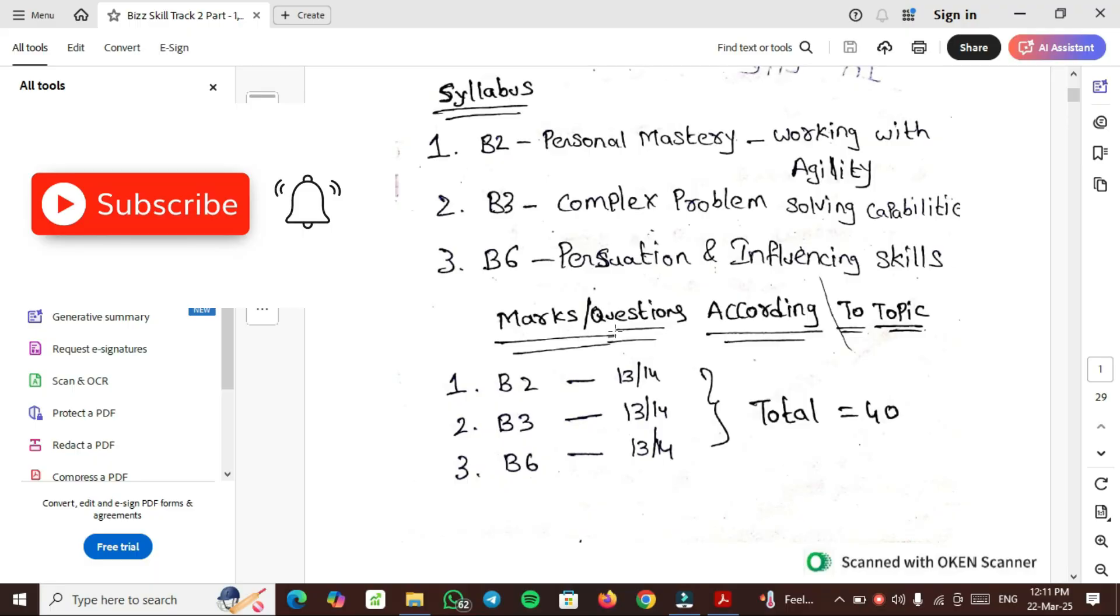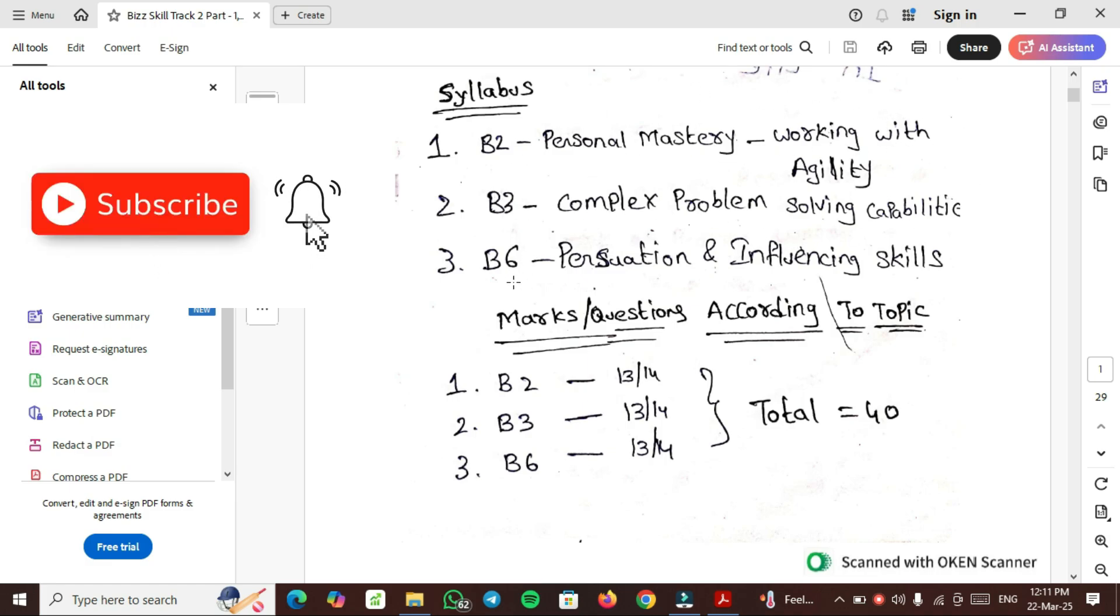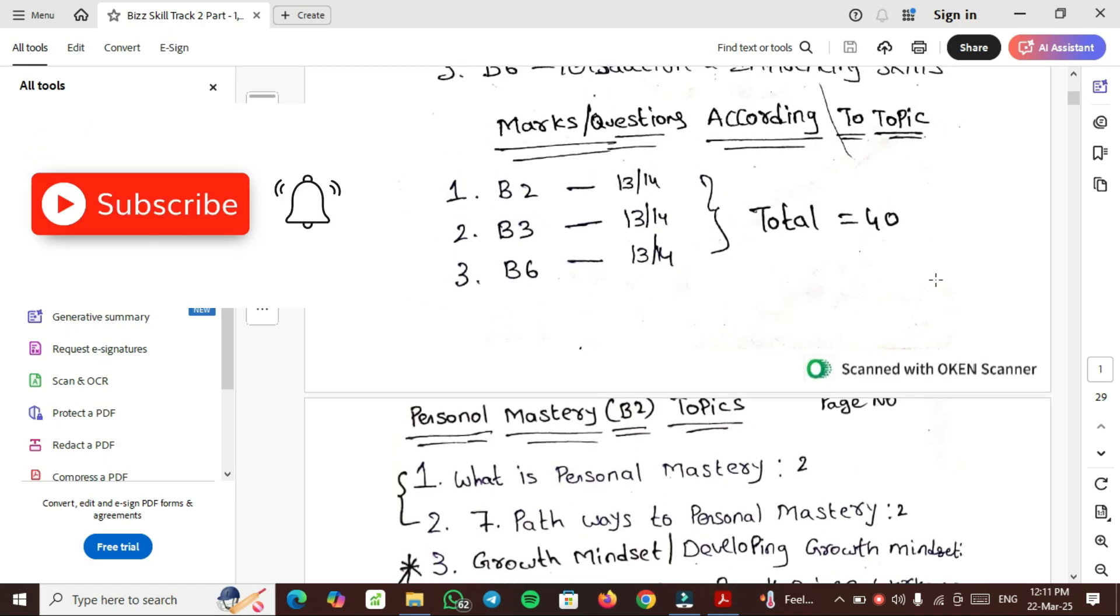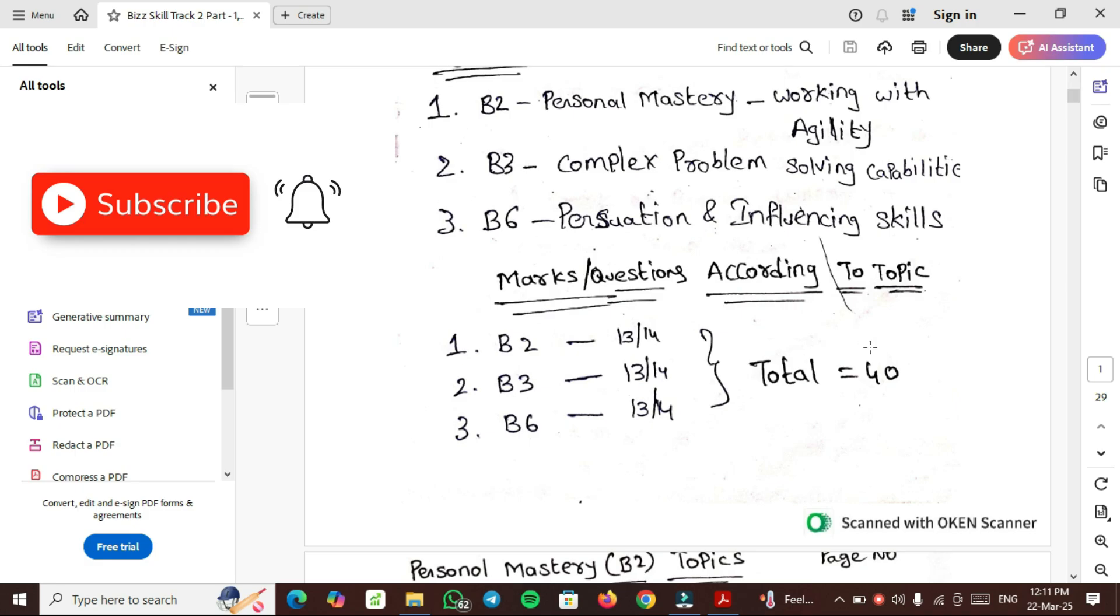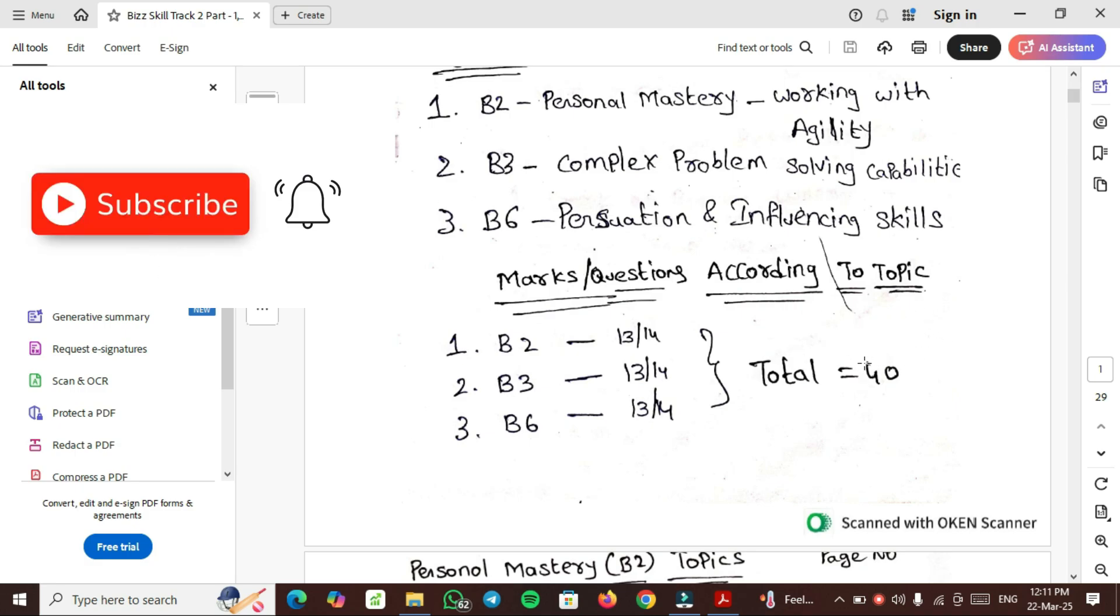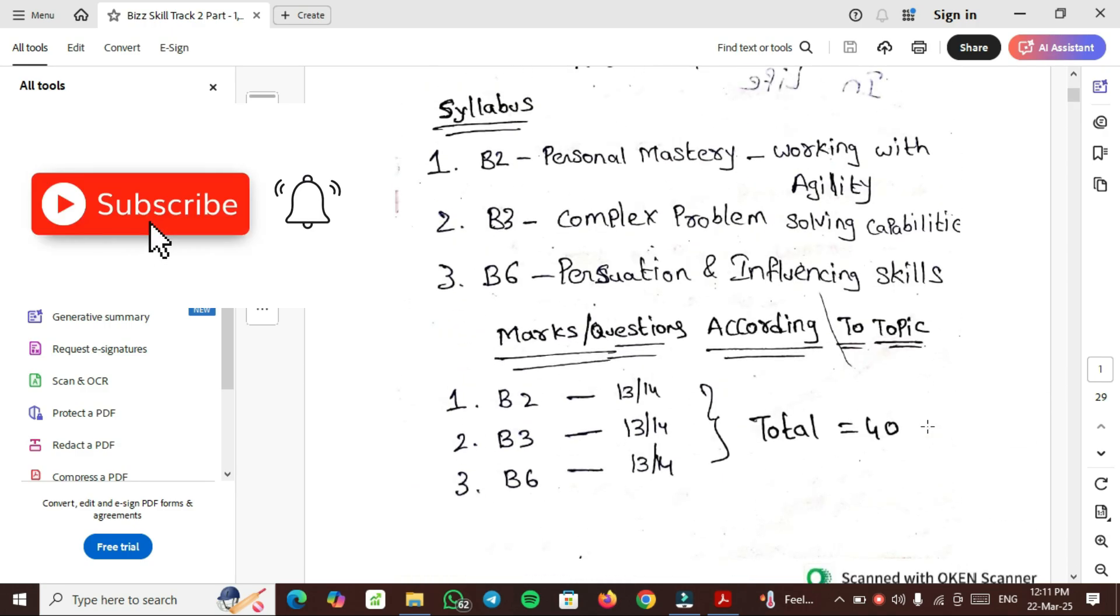The topics are B-2 Personal Mastery Working with Agility, the second topic is Complex Problem Solving Skills, and the third topic is Persuasion and Influencing Skills. Marks distribution according to topic: for the first topic B-2, 13-14 questions will come. B-3 and B-6 also same. Total questions are 40.